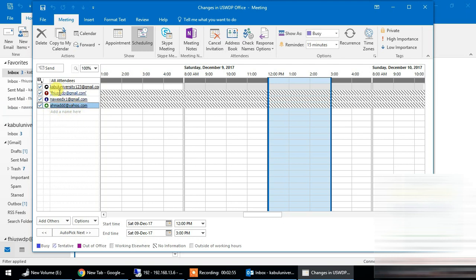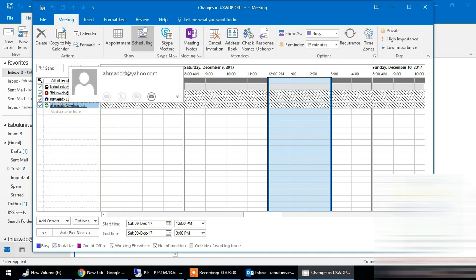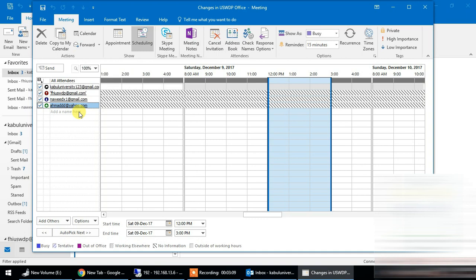The required field means that if your attendee is ready, they can use their email. It is required. If they are optional, they can choose whether to attend or not. Then we will be able to create a new schedule.